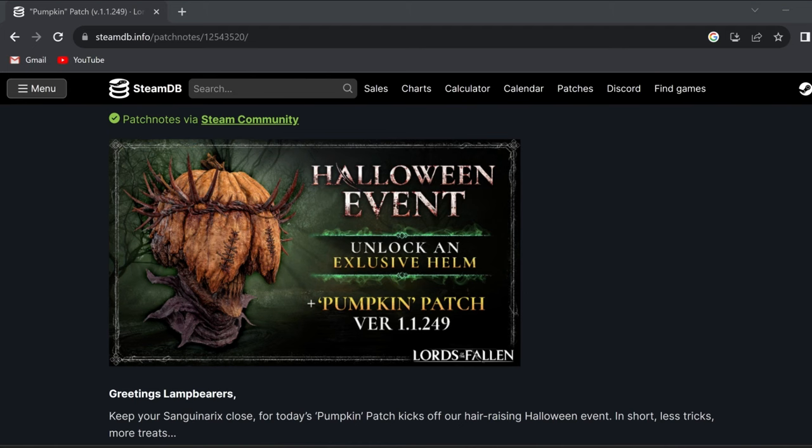What's going on you guys? Today we got a huge new update for Lords of the Fallen, bringing back full crossplay, some new New Game Plus improvements, and even a Halloween event with an exclusive helmet. So before we get into this very quick video, be sure to subscribe to the channel so you don't miss out on any future Lords of the Fallen content.